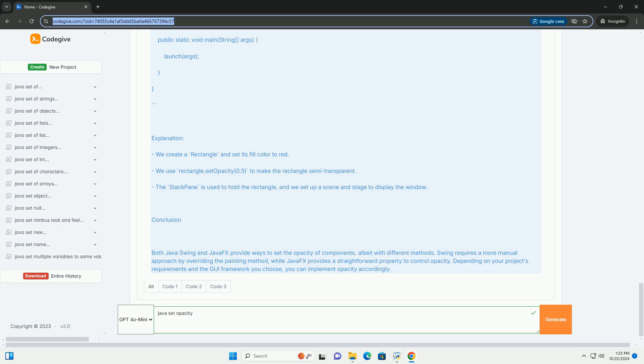Using JavaFX. In JavaFX, setting the opacity is much simpler. You can directly set the opacity property of any node, like pane, button, label, etc.